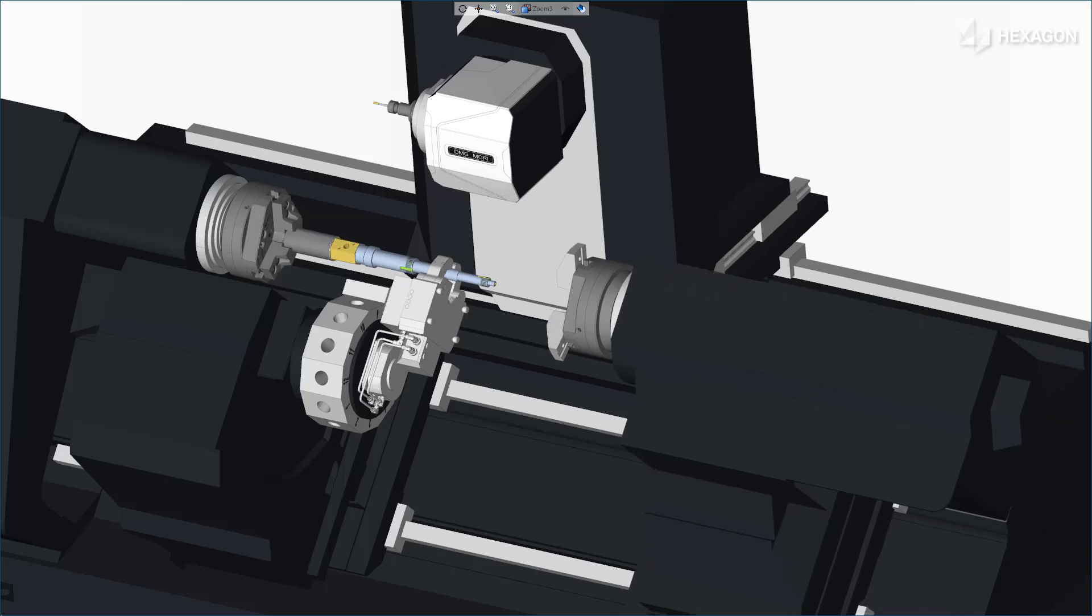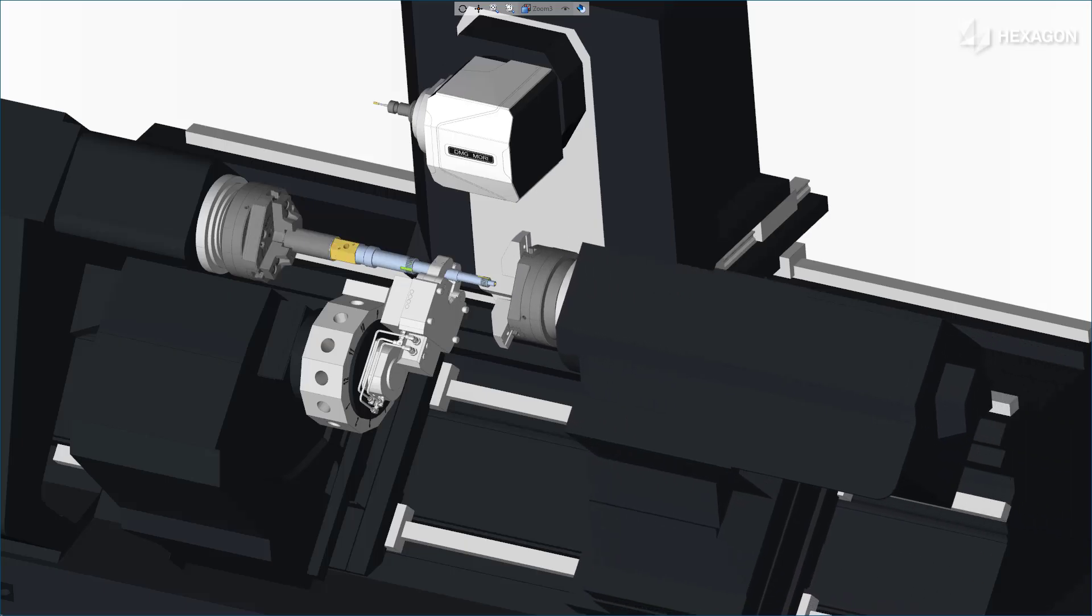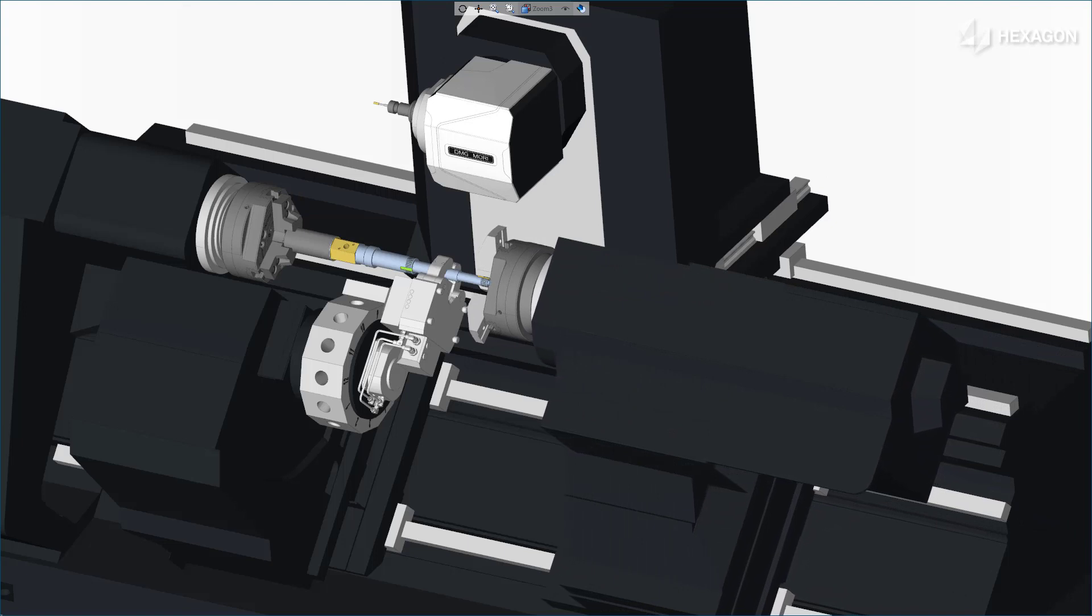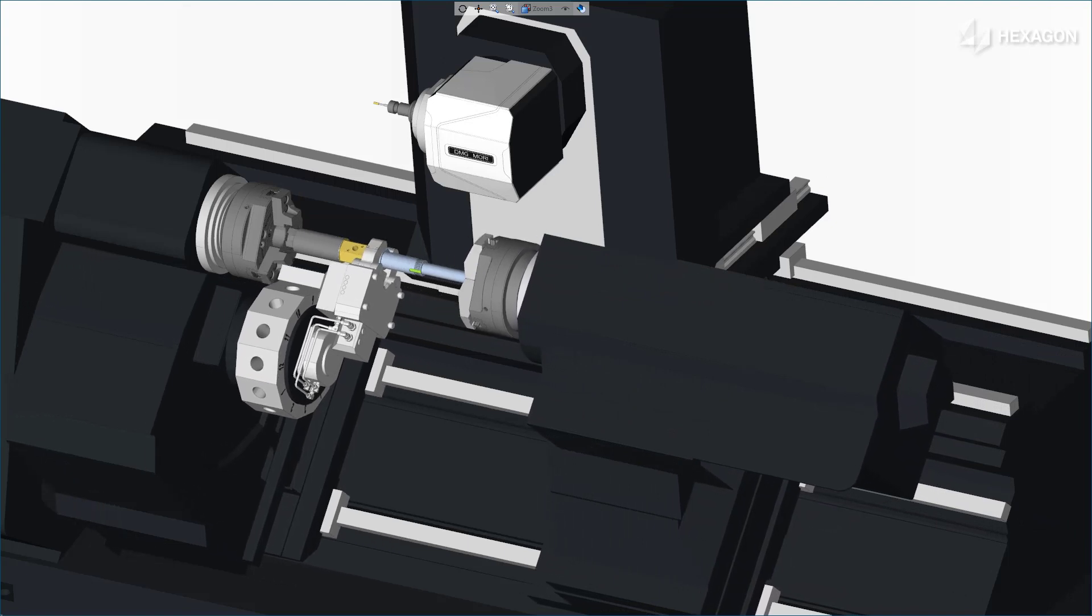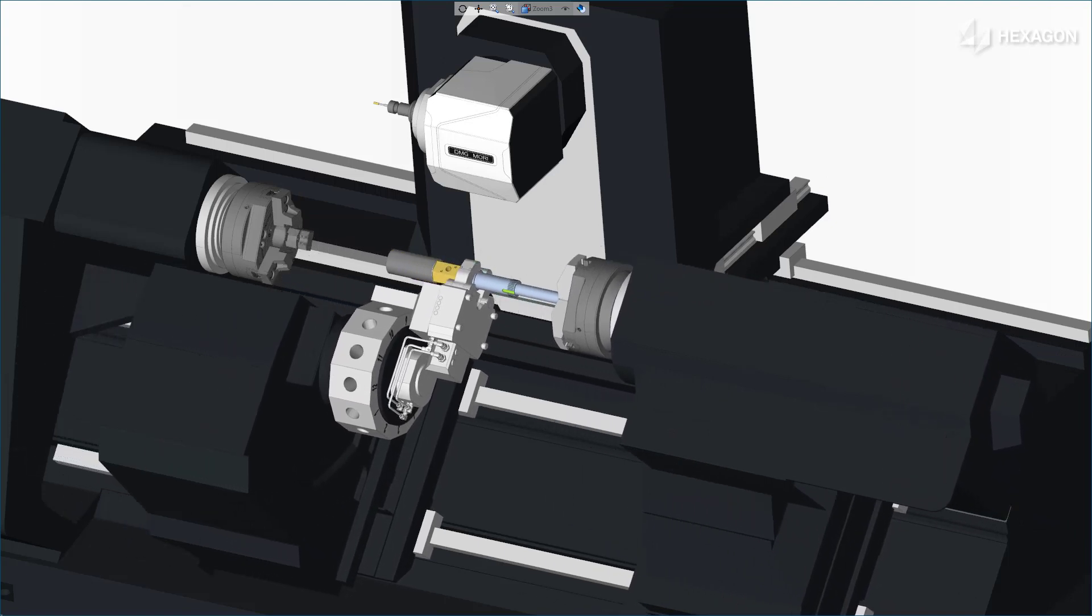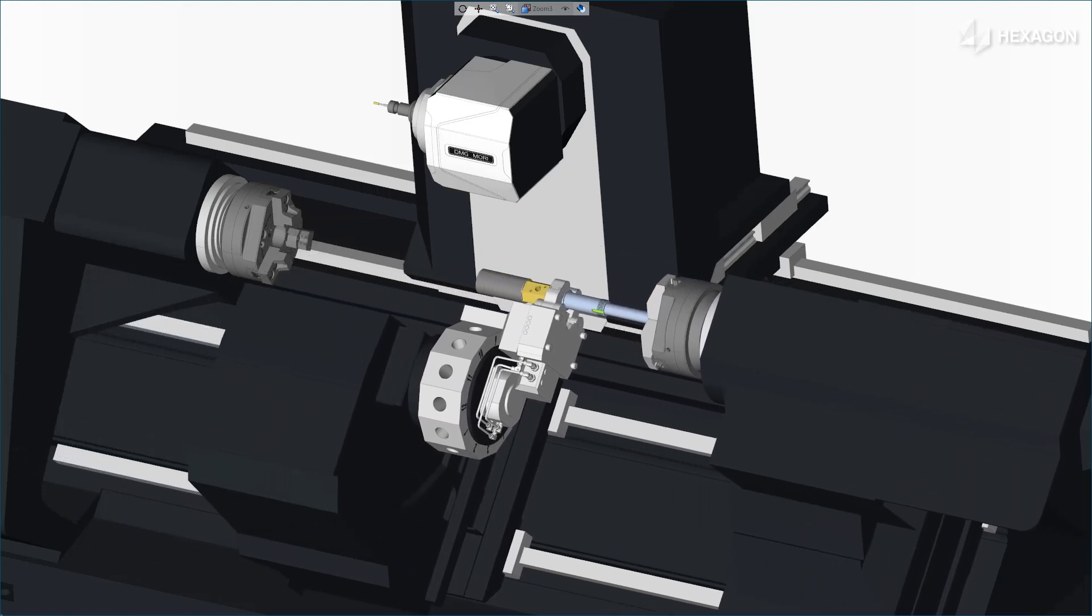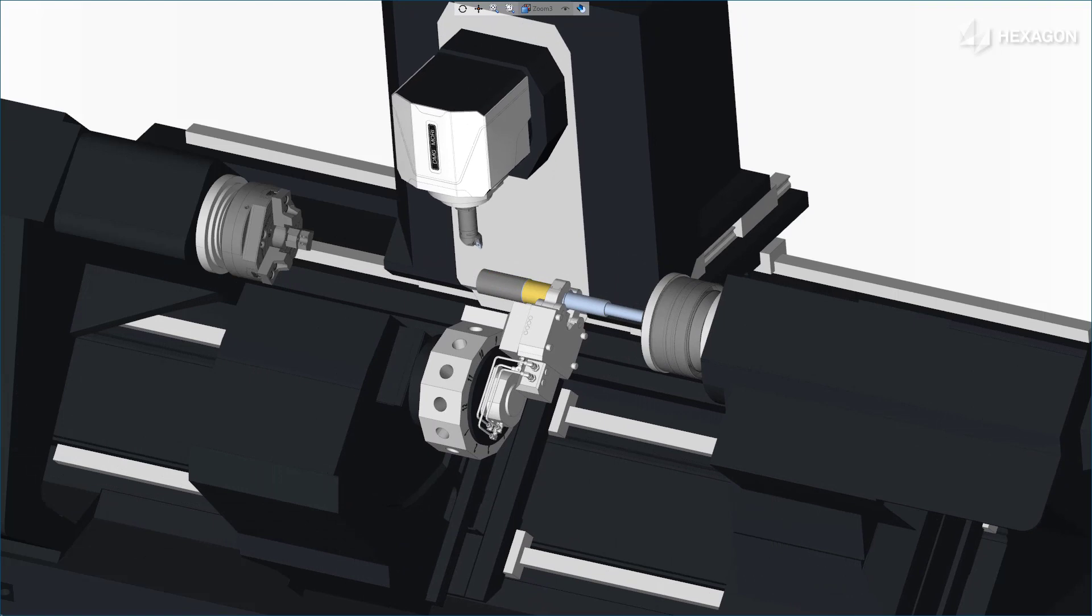In the simulation, notice that the SteadyRest takes position near the back of the workpiece and moves with the subspindle as it returns to its respective home position.